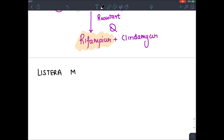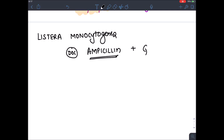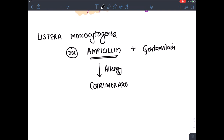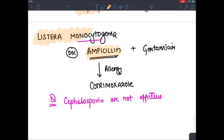Listeria monocytogenes very commonly causes meningitis. The drug of choice is Ampicillin, plus you can add Gentamicin to increase effectiveness. If allergic to penicillin, give Co-trimoxazole. Importantly, Cephalosporins are NOT effective against Listeria — so for Listeria meningitis you must give Ampicillin, not Cephalosporins as used for other bacterial meningitis.